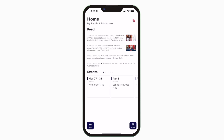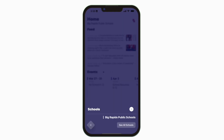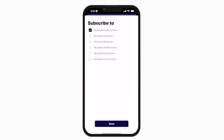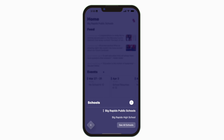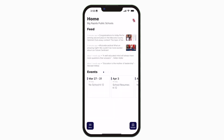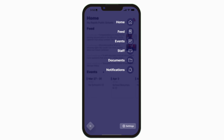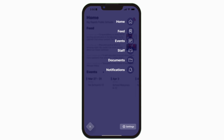This is the home screen. Tap the schools icon in the bottom right to select a specific school. Tap the three horizontal lines in the bottom left to see all the menu items.